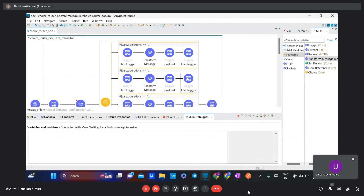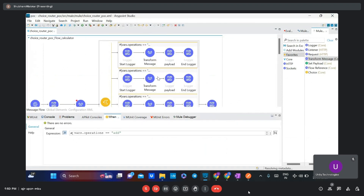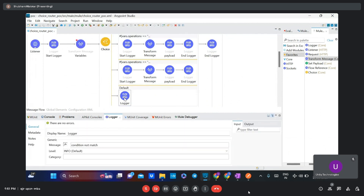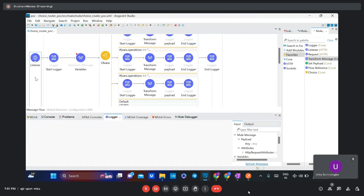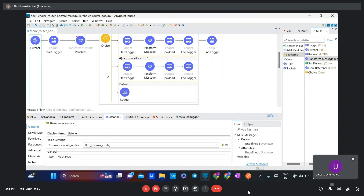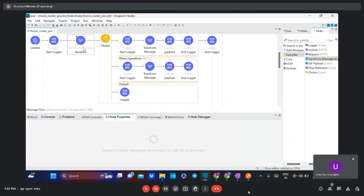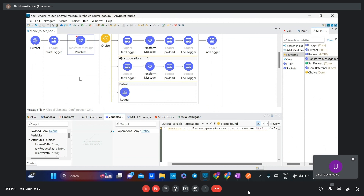Let's move to the second POC which is a calculator. It covers four operations: first is addition, second is subtraction, third is multiplication, and fourth is division. If none of the operations match, it goes to the default. In the listener I have added host, port, and path as 'calculator'. I added a Transform Message — instead of using Set Variable multiple times — where I created three query parameters: number one, number two in string format with a default empty string, and the third is the operation.